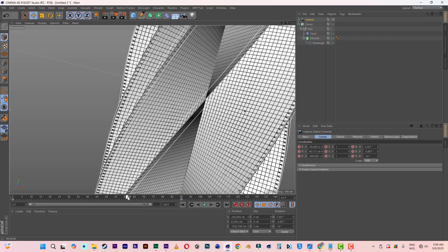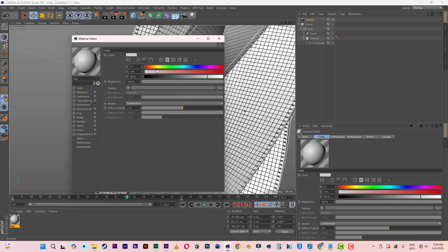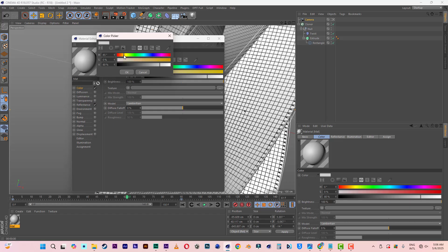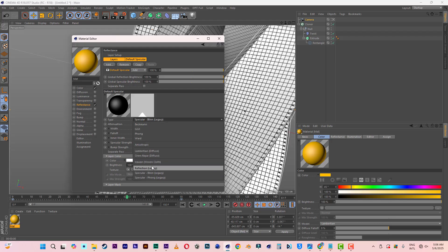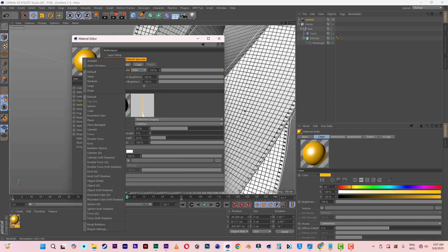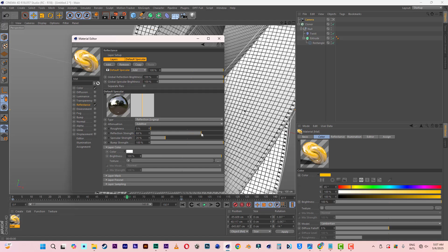Now what's left is the coloring. Let's create some materials — double click to open it up. For the color, let's go yellow. Now for specular, let's go to Reflection Legacy. I'll make a double-sided material. The reflection strength, let's bring it up and the roughness down. Strength at around 70 is okay. Let me also bring the specular down.